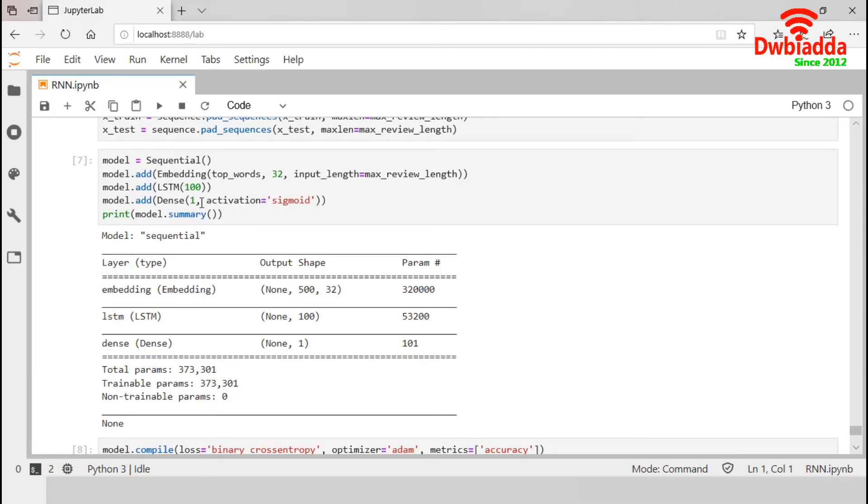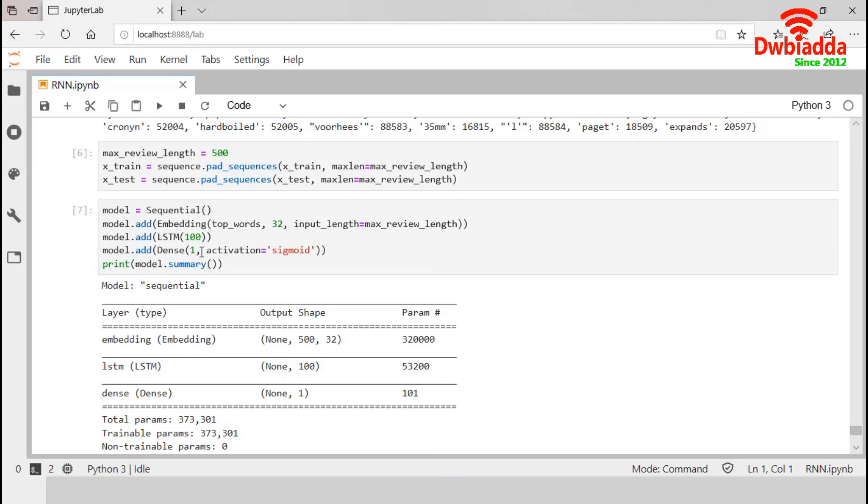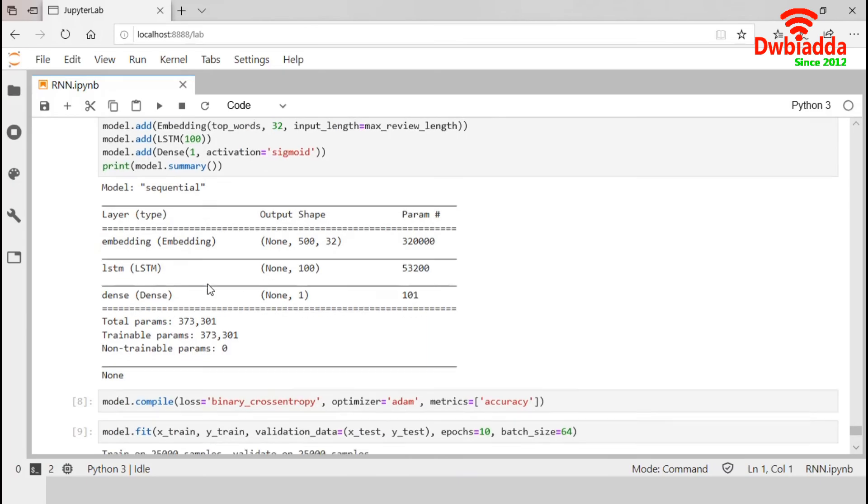Now we construct our model. The first layer is embedded layer that uses 32 length vectors to represent each word. As this is the first layer, we have to specify the input dimension, which is 500. The next layer is LSTM layer with 100 memory units. Our final output layer is a dense layer with one node. As this is a classification problem, we will use sigmoid as activation function so that the output will be in the range of 0 and 1.